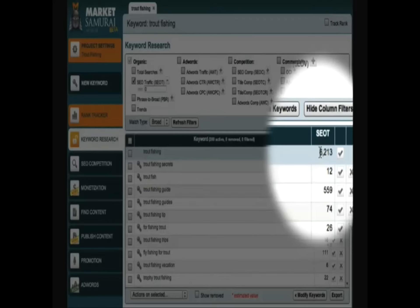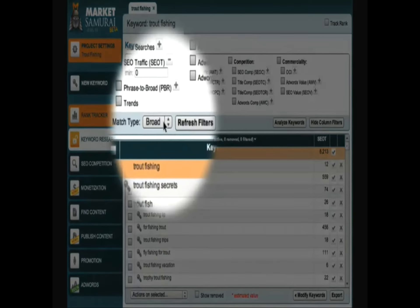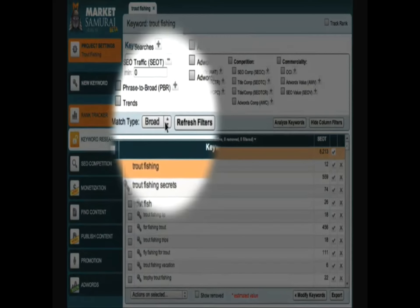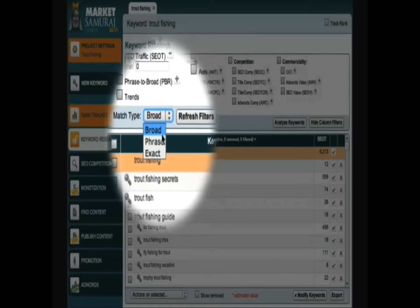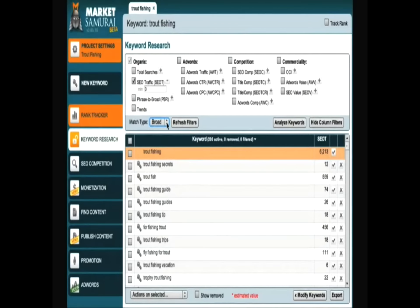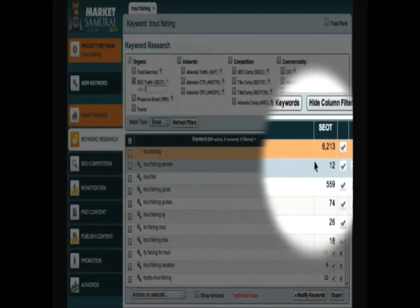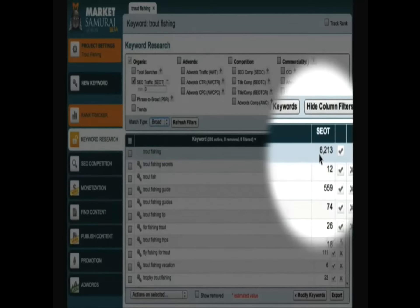Just to recap, this is the maximum clicks that the number one ranked site in Google could potentially receive on a daily basis. The focus of this video is this drop-down box over here, which specifies match type. You'll notice that the drop-down box contains three different options: broad, phrase, and exact. The default option is broad match. So with broad match selected, the SEO traffic value associated with the phrase Trout Fishing is 6,213.